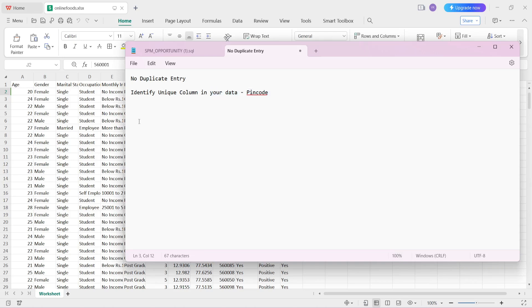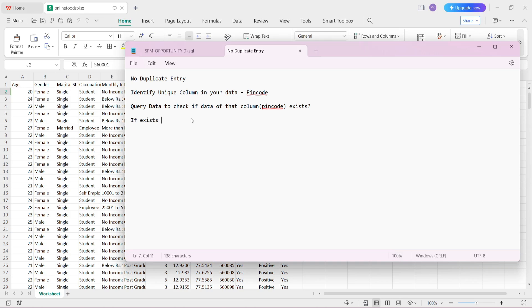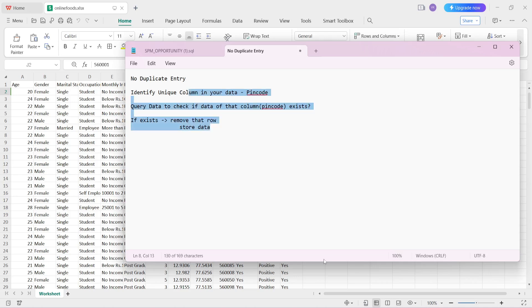This is the requirement. After that, what we have to do is query the data to check if the data of that column — in our case the pin code — already exists or not. If it exists, we will remove that row. If the data doesn't exist and it is new data, then we store it. This is the basic workflow to check for duplicate entries, and it will help you a lot in interviews when they ask how you would find duplicate data.